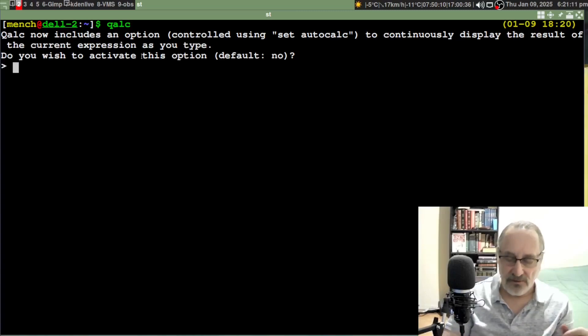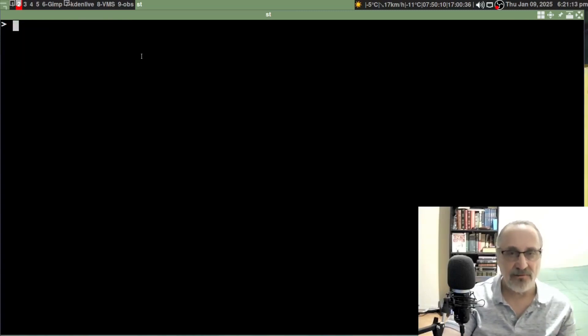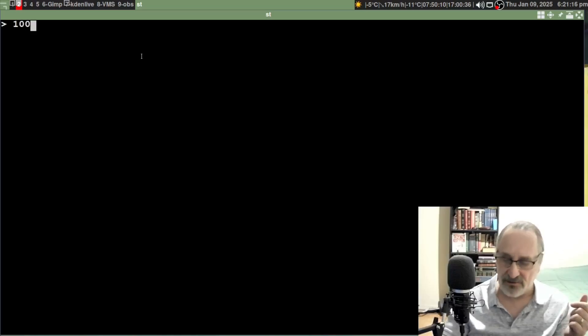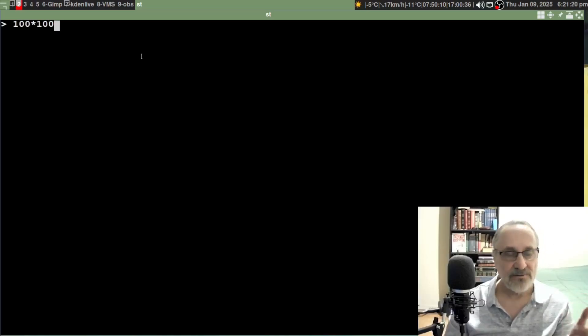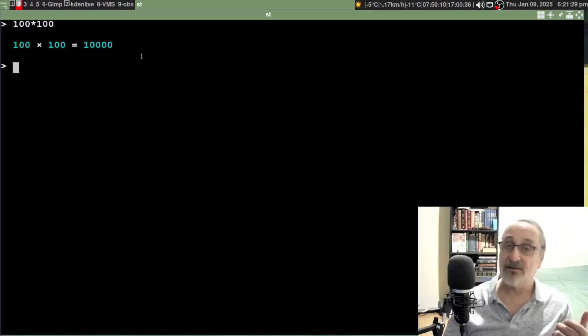Let's clear the screen. Let's do 100 times 100. See, there's nothing there. If I hit enter, there's my answer: 100 times 100 equals 10,000.